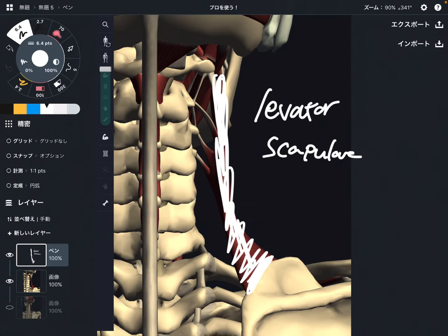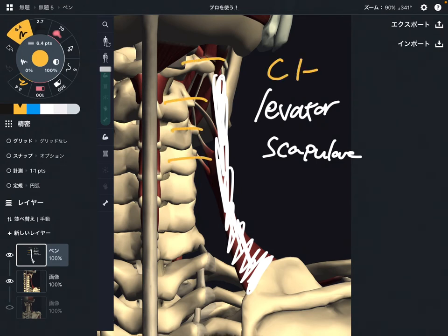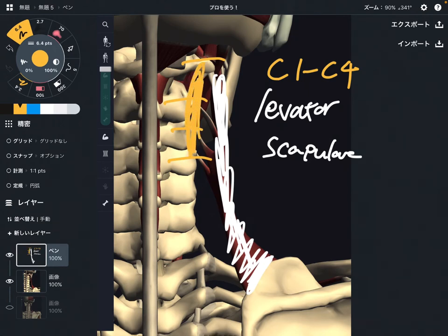The origin of levator scapula is on the cervical spine — C1 through C4. It's pretty rare; there's not much muscle that attaches the cervical spine and scapula.